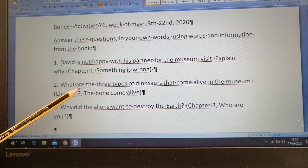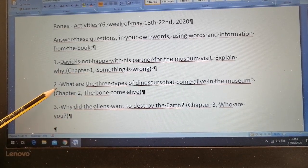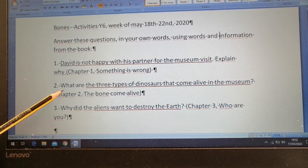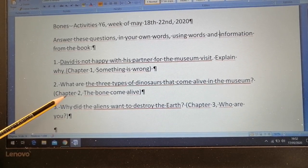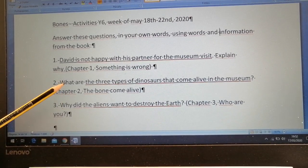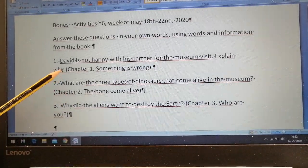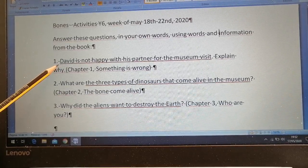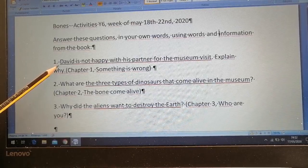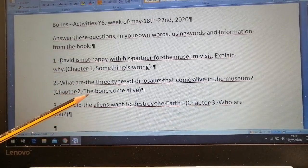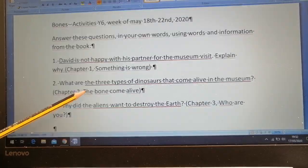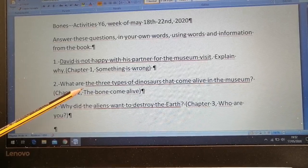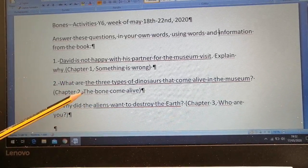There is a question for each chapter. Question number two: What are the three types of dinosaurs that come alive in the museum? You can find the answer in chapter two. When you say the answer — for all three questions — you have to use the underlined phrase as your sentence starter. On question one, start your answer saying: 'David is not happy with his partner for the museum visit because...' and then explain in your own words. On number two, start with: 'The three types of dinosaurs that come alive in the museum are...' and then name them.